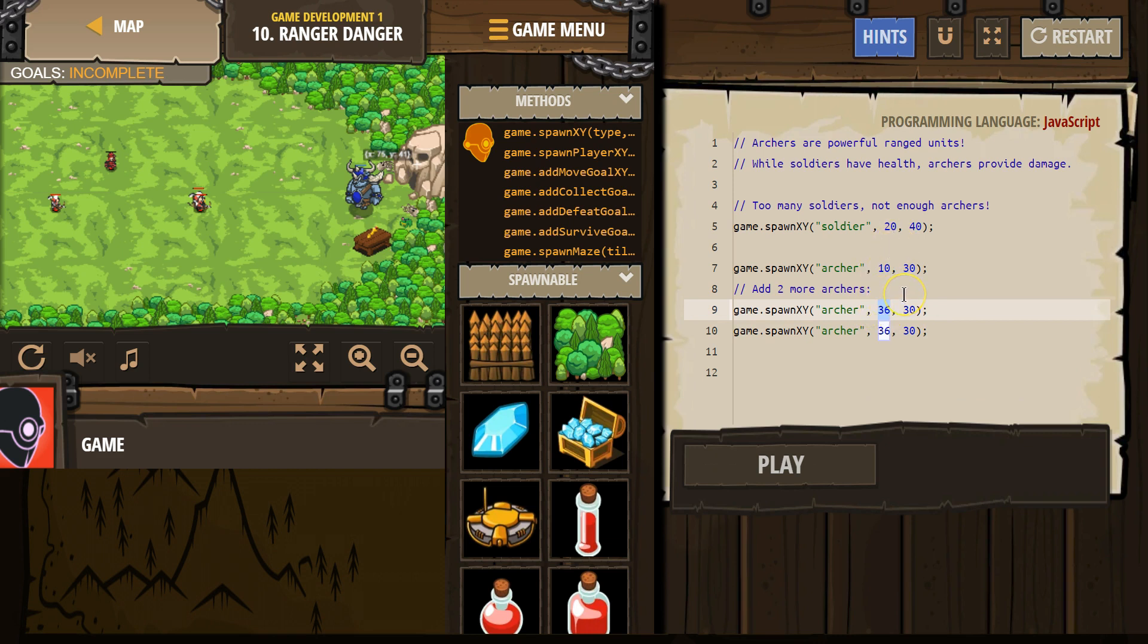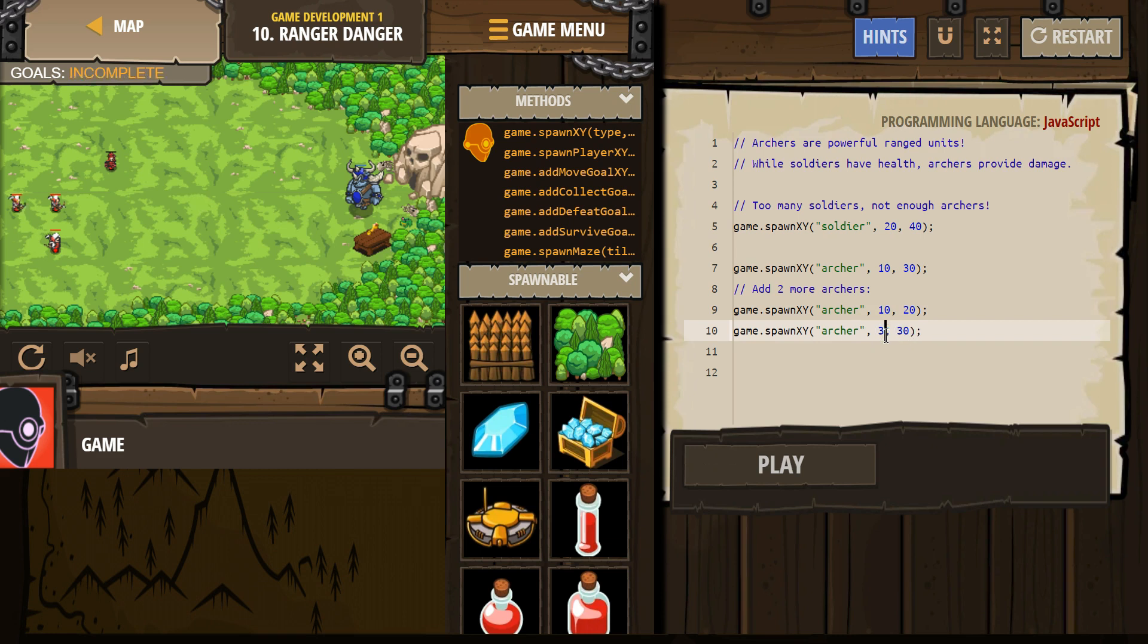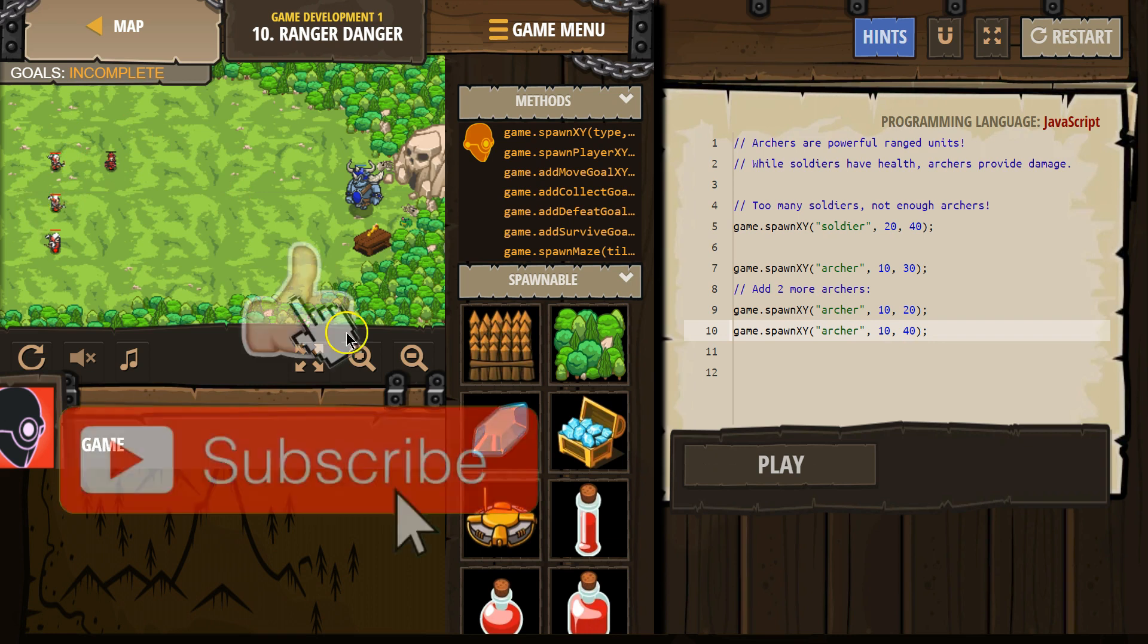This is the x and y coordinate of where you want them to spawn. So let's put it back at 10, 20. So right next to the other archer. And let's do the same for this guy. 10 and instead of 30, 40. And there they are.